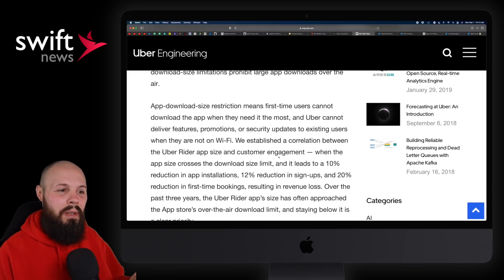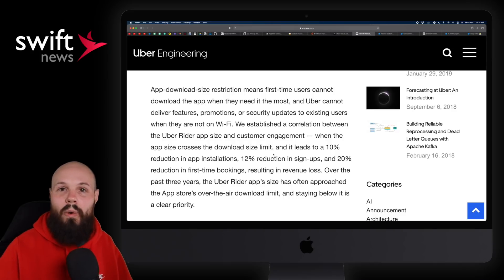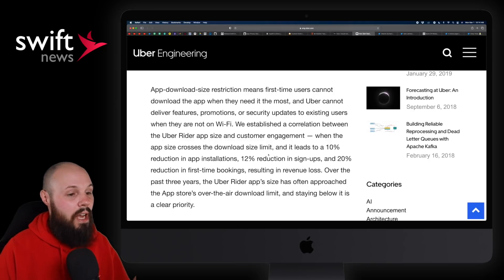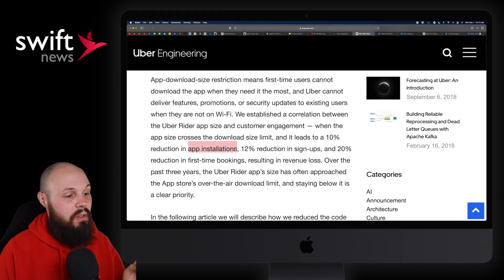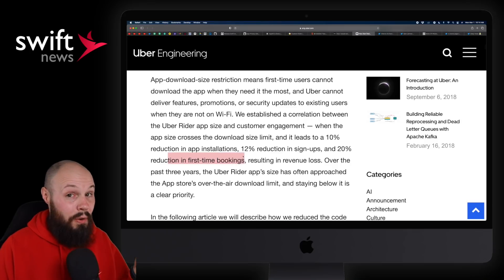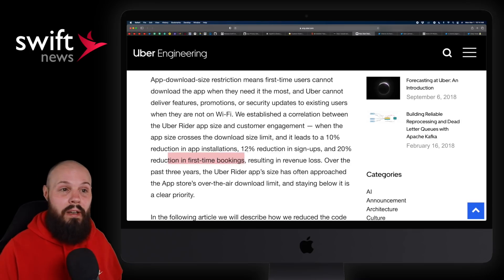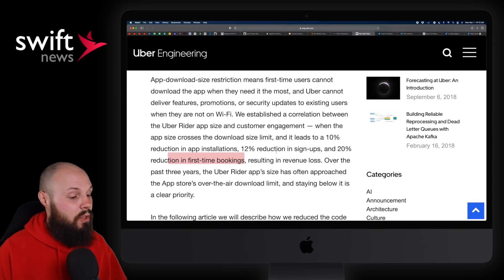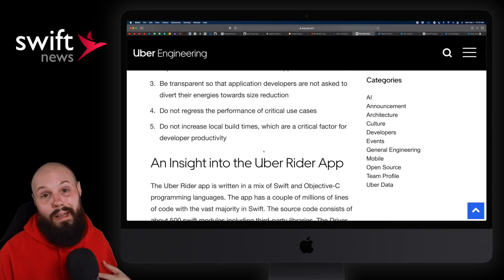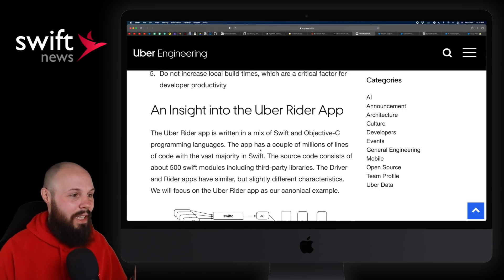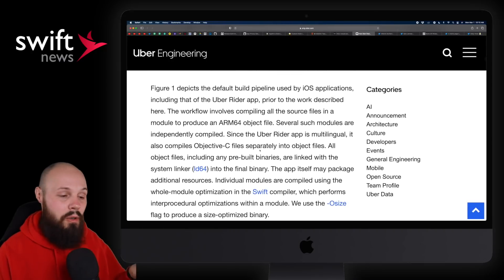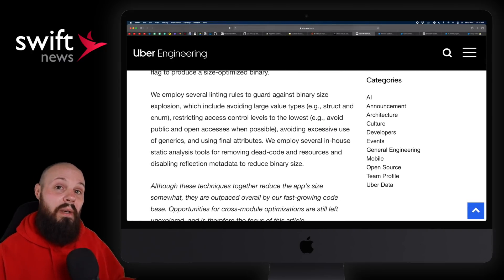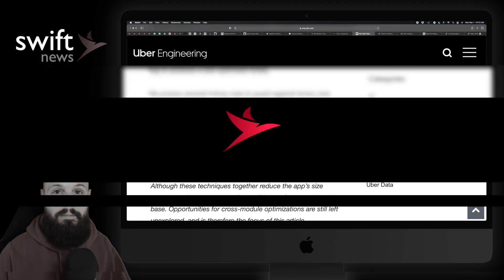It talks about how Uber's code base has millions and millions of lines of code, and they're constantly struggling to get under Apple's download limit. I believe it's 200 megabytes. Especially for an app like Uber, you have to be able to download over the air. You don't have to require wifi. If you're out on the street trying to get an Uber, you need to be able to download it. And they even say when app size crosses the download size limit, it leads to a 10% reduction in app installations, 12% reduction in signups and 20% reduction in first time bookings. For a company the size of Uber, 10, 12, 20%, those are gigantic numbers when it comes to money.